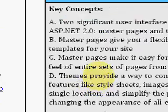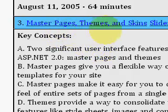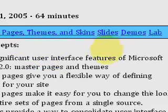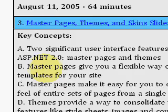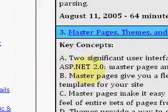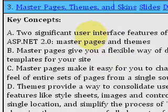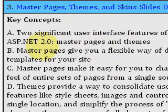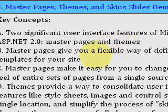I want to talk in particular about this third video. It's called Master Pages, Themes, Skins. You can download the slides and the demos in the lab here. Fritz talks about two significant interface features of Microsoft ASP 2.0, and those are Master Pages and Themes.